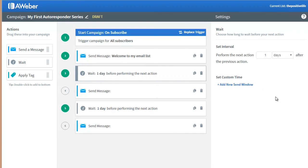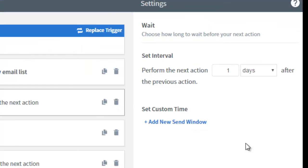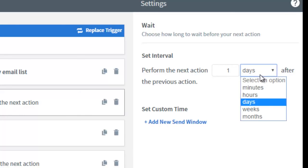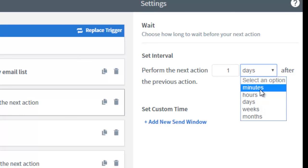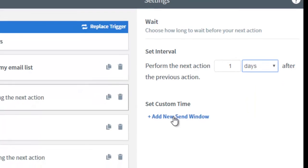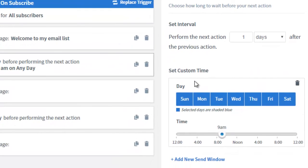Over here on the right side, AWeber offers a lot of options which are very granular and detailed, especially when it comes to the wait time intervals. You can tell it to wait two days, one day, one month, one minute — whatever you need. You can also specify a certain window where you want the next action to be performed.